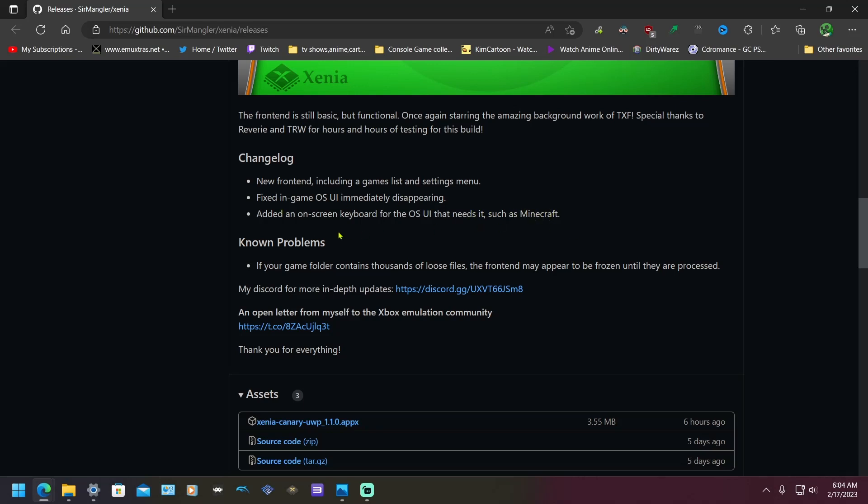Known problems: if your game folder contains thousands of loose files, the frontend may appear to be frozen until they are processed.